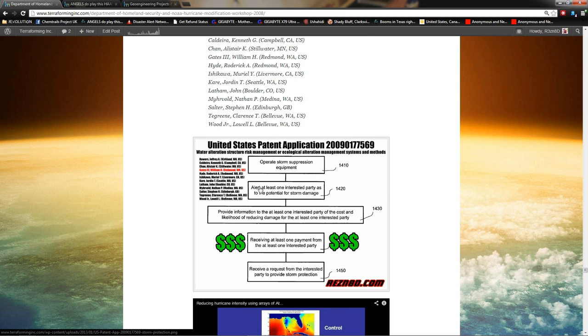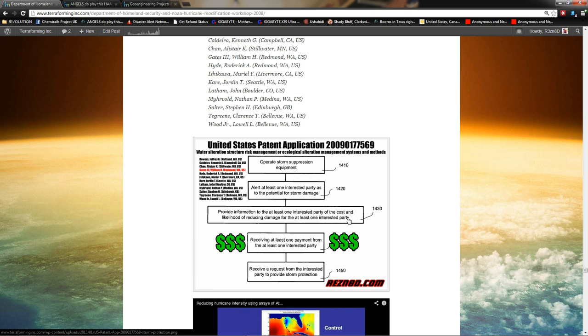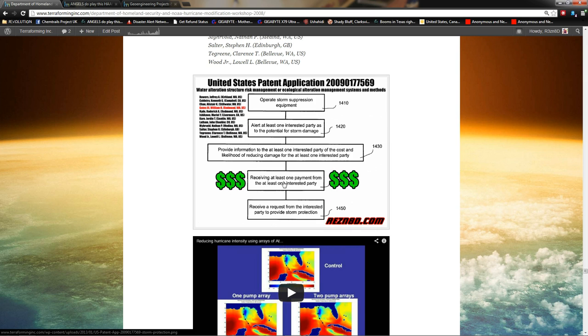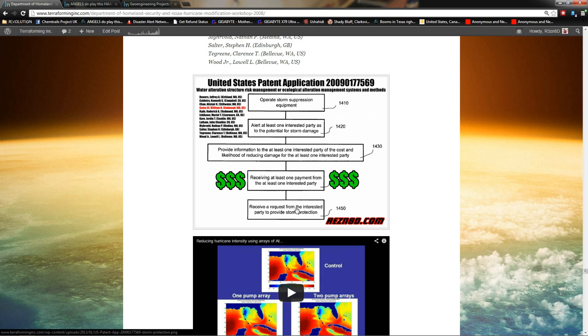Operate storm suppression equipment. Alert at least one interested party as to the potential for storm damage. Hey, buddy. Your oil fields might get destroyed by this hurricane coming. Provide information to at least one interested party of the cost and likelihood of reducing damage for at least one interested party. You know, if the hurricane hits you, you could lose this amount of money. If we do our, you know, modification, you could potentially lose this amount of money or save this amount of money. So, and then finally, receiving at least one payment from the at least one interested party. So, let me get this straight. Now, you're going to take money from the oil guy and make sure the hurricane doesn't screw him up.